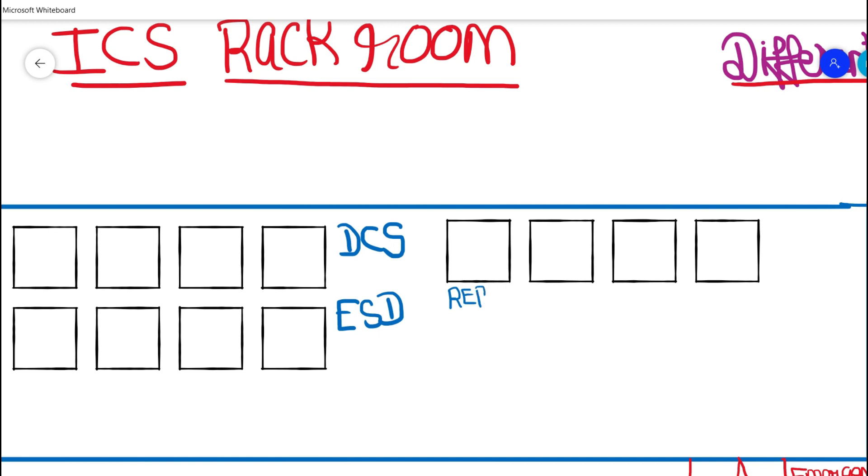we have other rows where we would be having REPS panel, rotary equipment protection panel that is otherwise called as vibration monitoring systems, telecom panels, fire alarm panels and gas release panel.